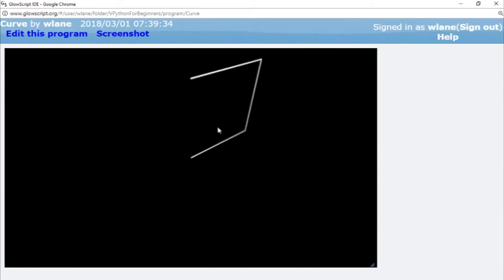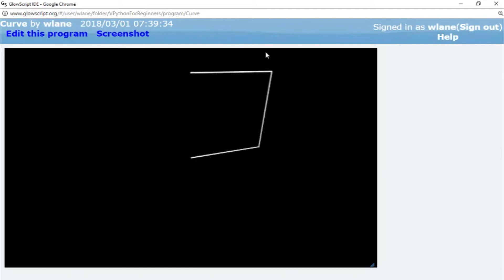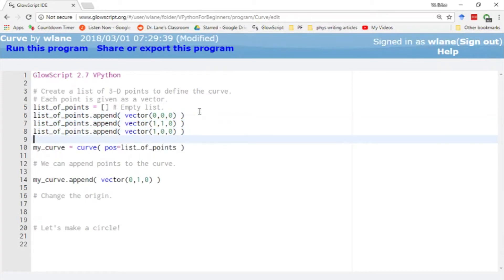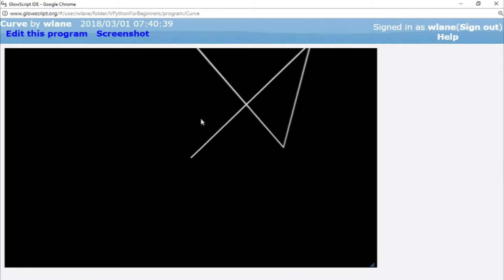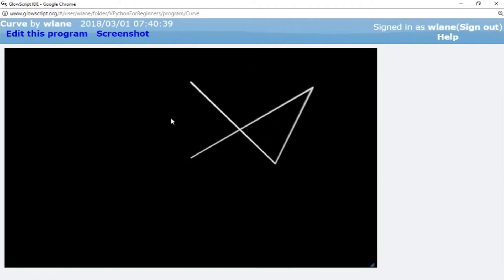The curve does not by default close back on itself — it follows the points in the order that they're given. If I were to swap two of these points, the curve follows the new order: going from (0, 0, 0) to (1, 1, 0), then down to (1, 0, 0), and then up to (0, 1, 0). So the curve will follow whatever order the points are given in.